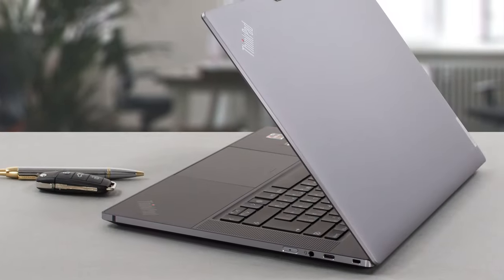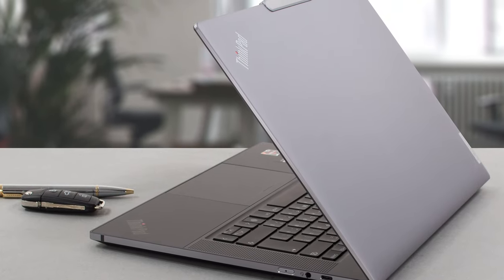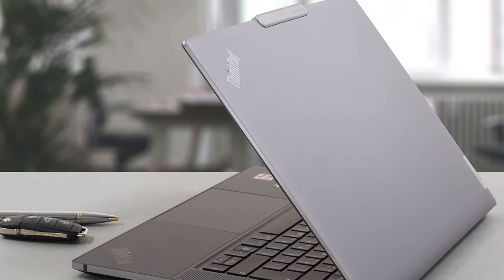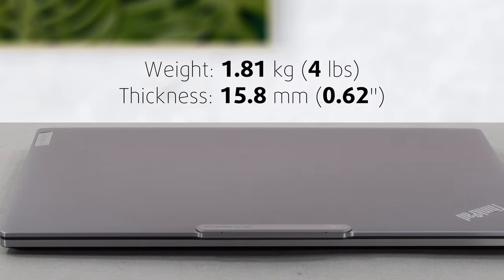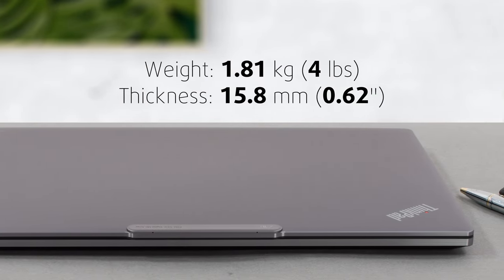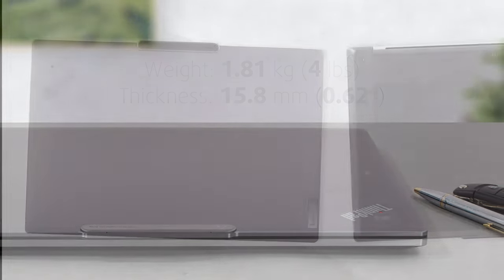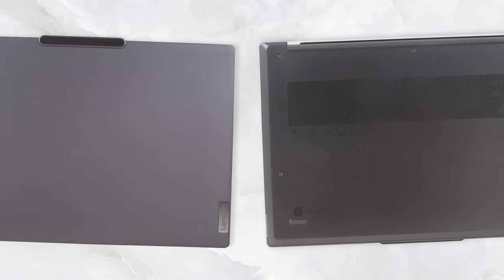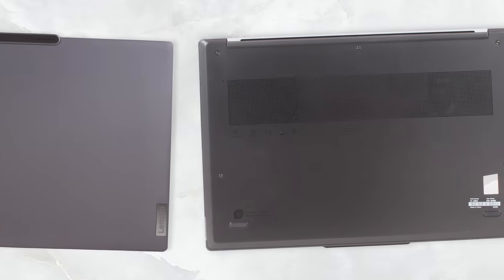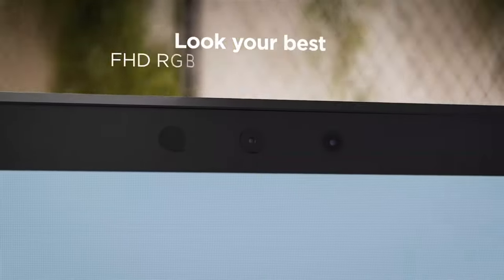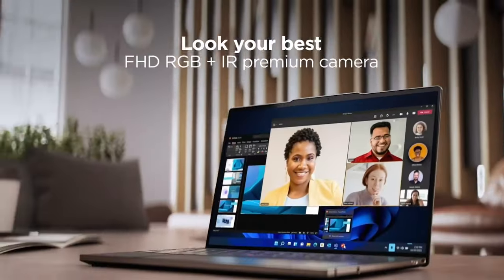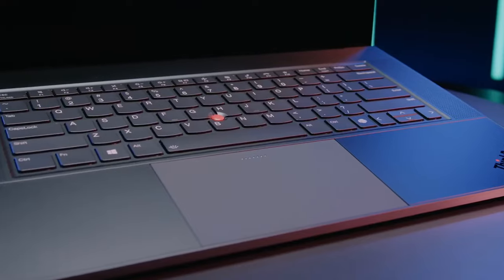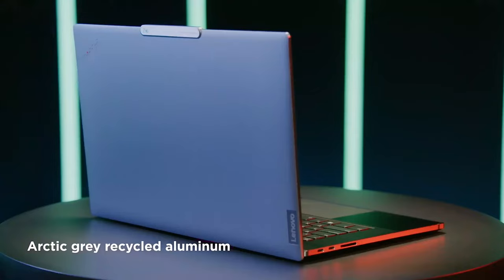The laptop comes with an aluminum chassis that is a total 180-degree turn from regular ThinkPads. It has a slim 15.8mm profile and a weight of 1.81kg. The sides are glossy and a matte finish covers the lid and the base. The lid also has a protrusion which stores the FHD webcam and the IR face recognition sensor. Durability is spot on with no twists and flexes from both the lid and the body.